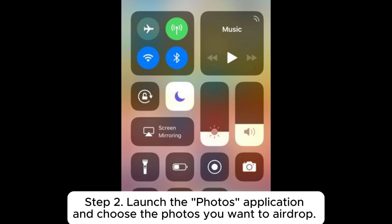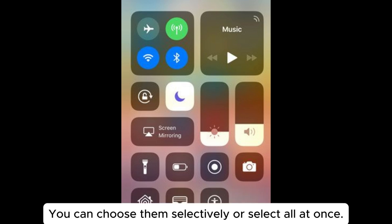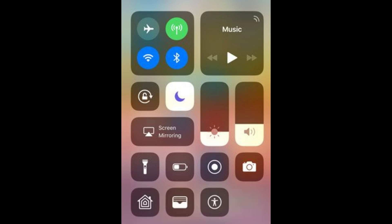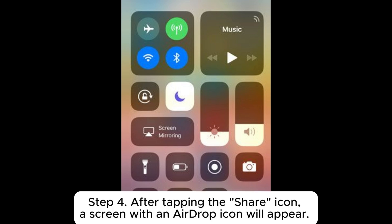Step 2: Launch the Photos application and choose the photos you want to AirDrop. You can choose them selectively or select all at once. Step 3: After selecting all the respective pictures, click on the Share icon on the bottom left part of the screen.